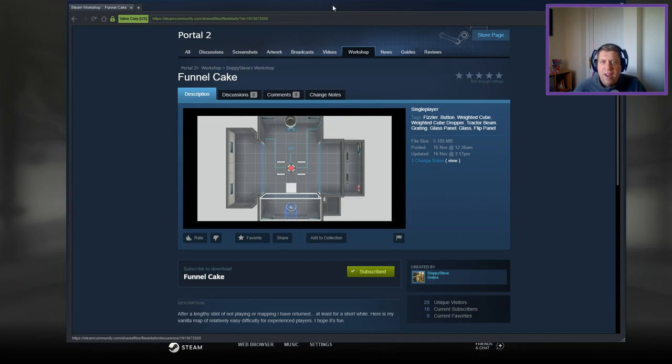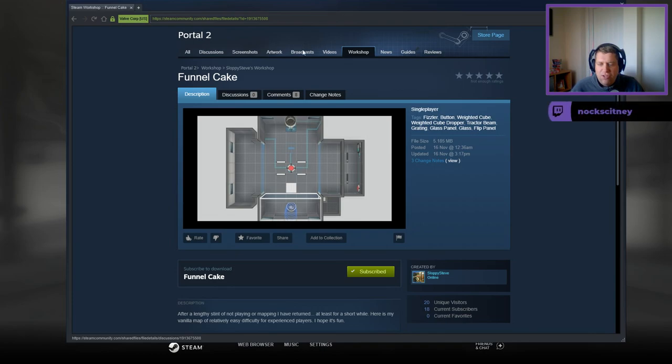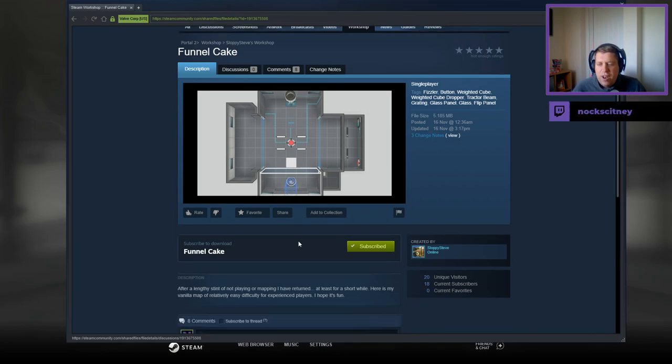Hey guys, what's going on? It's Nock. Welcome along to a brand new video. Today we're going to play Funnel Cake from Sloppy Steve. If you're new to the channel, please like and subscribe. I'd really appreciate the support, but without further ado, let's jump into the description.